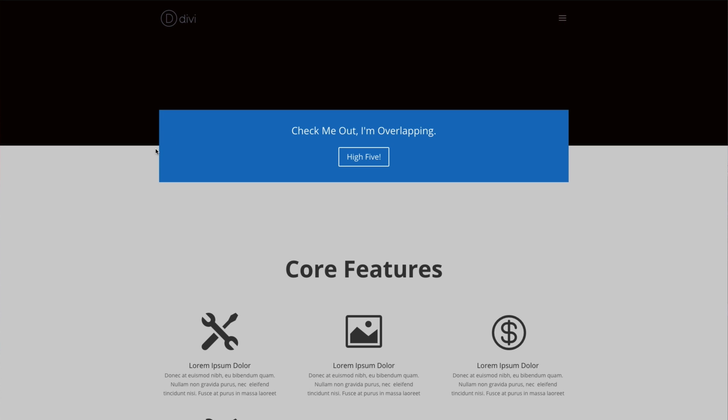This is great for adding design elements that break the grid and add a bit of novelty to a Divi page. Here's how it's done.